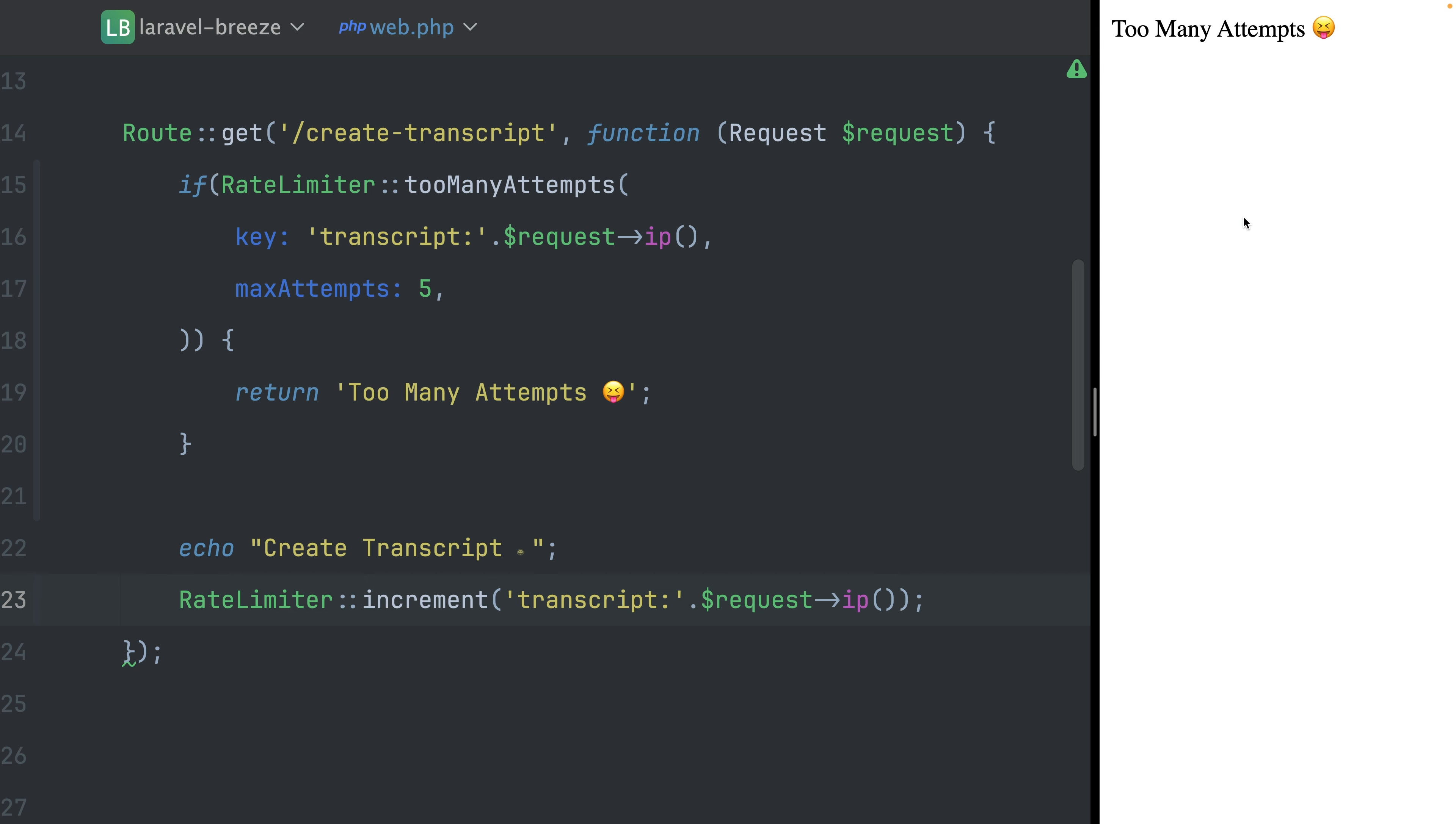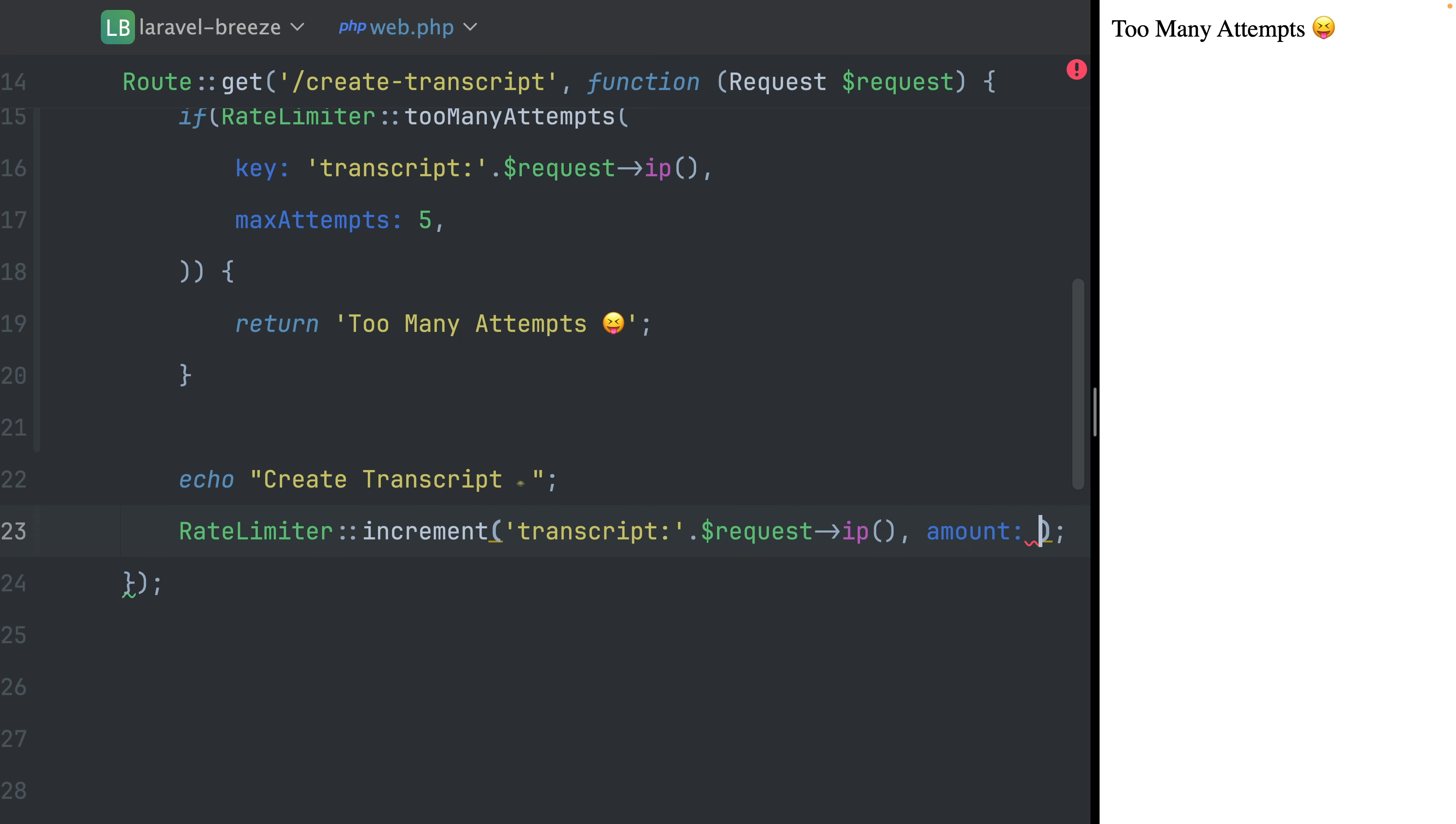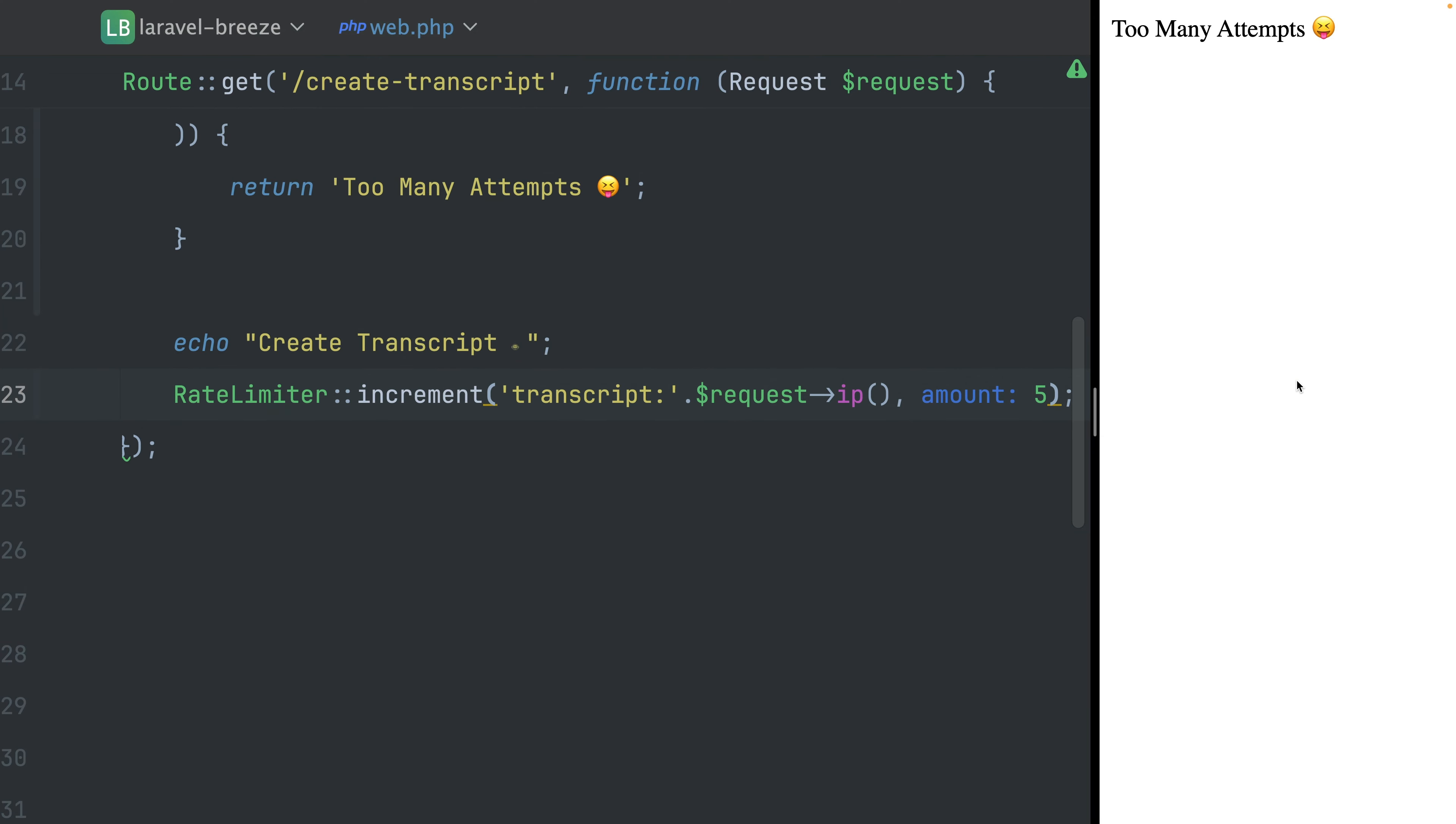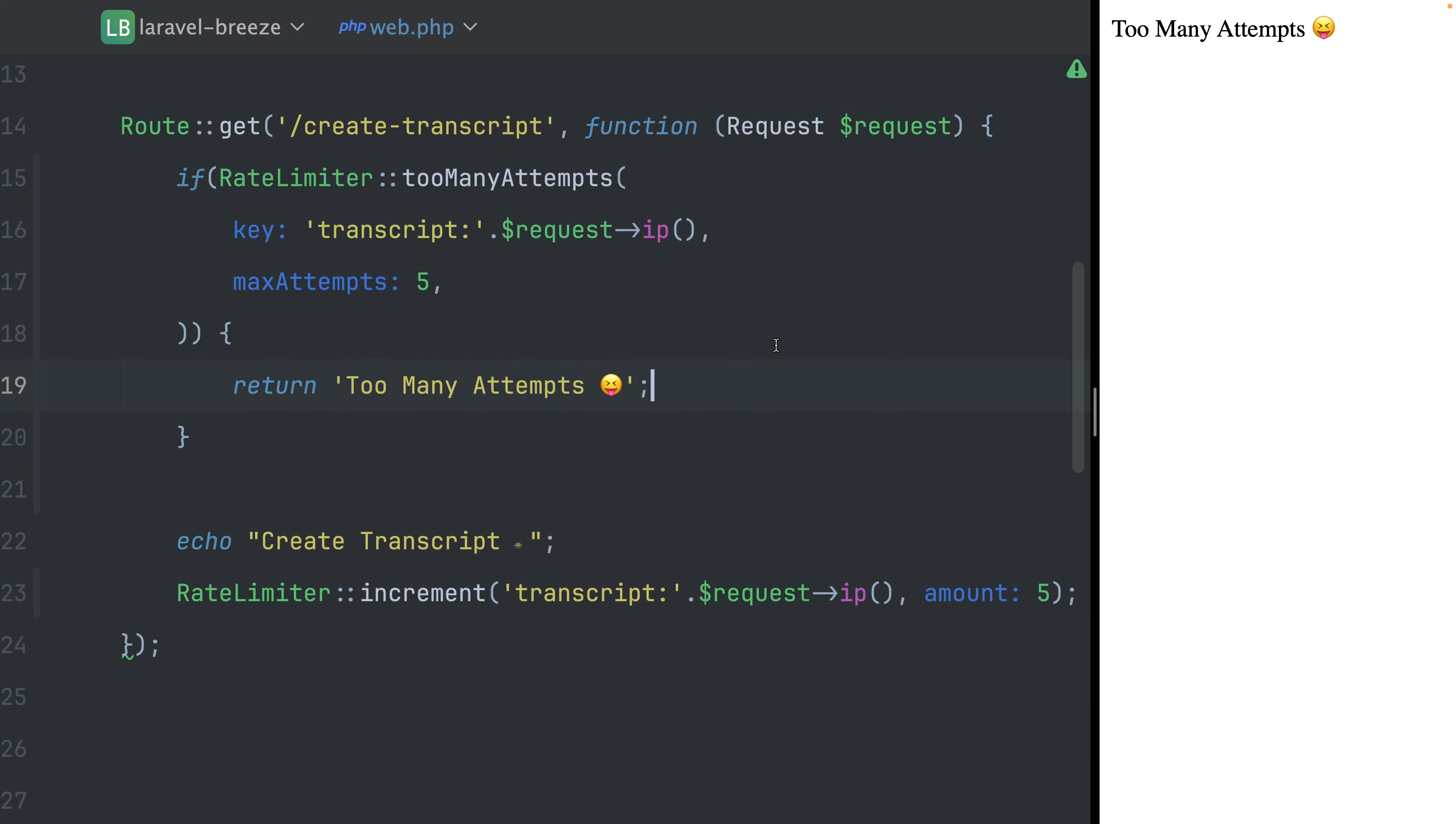We tried this now five times. And now the sixth time we get here into this condition here, because this is now matched, because we made too many attempts. Of course, we could also increment this by a specific amount. So let's say five here. And I'm also going to clear the cache. So this means the first time we should see 'create transcript' again, but the second time it already doesn't work anymore. So maybe it is a good idea when you have different services and all of them have some different points of how valuable they are. And maybe this transcript service takes five points and another service takes one point. And then your user has a total of, I don't know, 10 credits per week, month, and something like this, you name it.